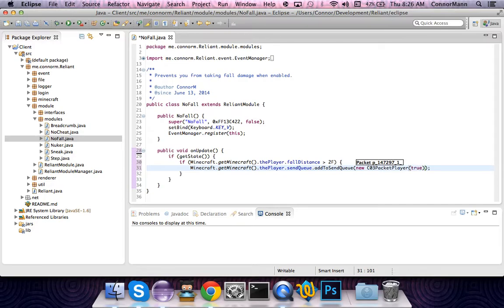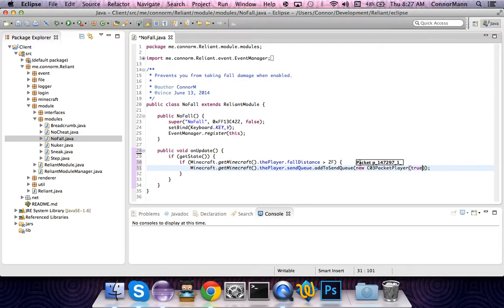Obviously we are going to say true because the player is going to be on the ground anytime the fall distance is above two. Now a lot of people are probably wondering why two, because they've probably seen other tutorials that say if fall distance is greater than three, player.onGround equals true. Well, in this scenario, right when you're falling down and you get to three — which is the fall distance where you start taking damage — it says you're on the ground, so you take no fall damage. That has actually been internally patched, as far as I know. So what this does: if the fall distance is greater than two, it sends a player packet telling the server that the player is on the ground.